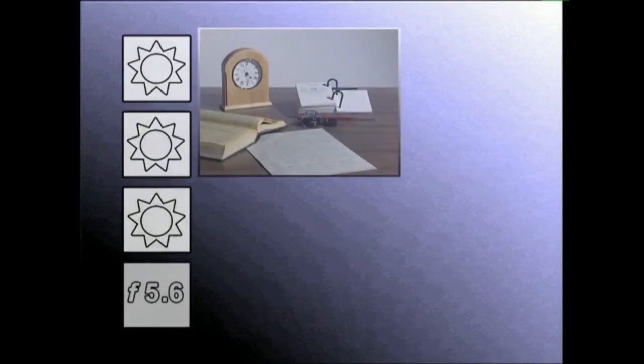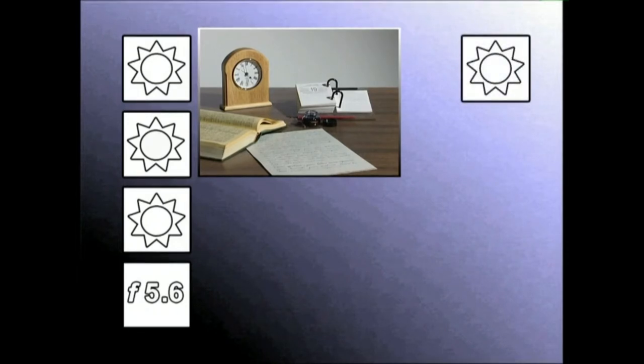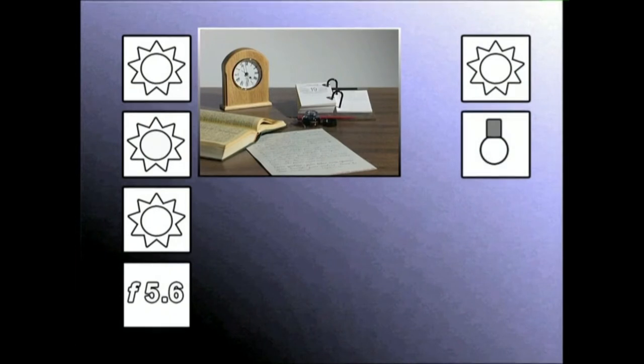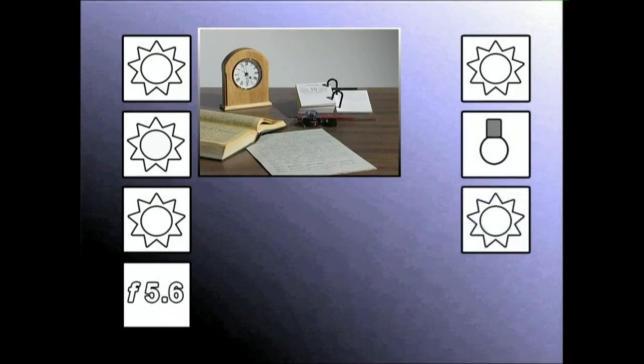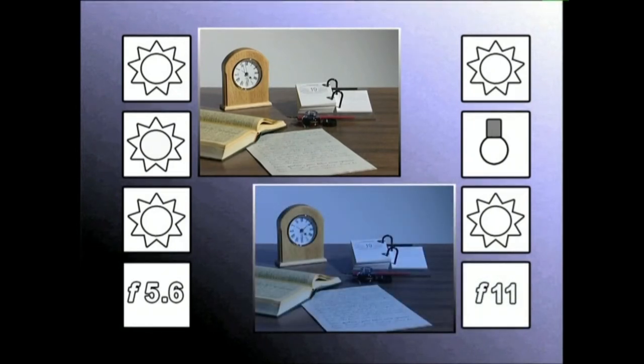Has gaitezen bada lanean. Leiotik sartzen den argiak dekoratua argiztatzen duela, bideokamerari argi naturalerako iragazkia esarriko diogu eta zuriaren balantzea egingo dugu. Kuadernoan emandako urratz guztiak jaso ondoren lehenengo iruplano grabatuko ditugu. Orain, argi artificialerako iragazkia jarriko dugu. Zuriaren balantzea eginda, autatutako balioak kuadernora jaso eta grabatzen jarraituko dugu.